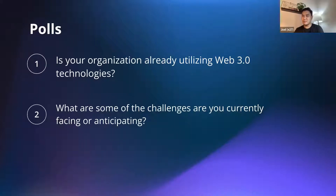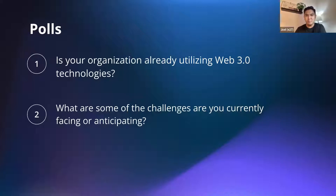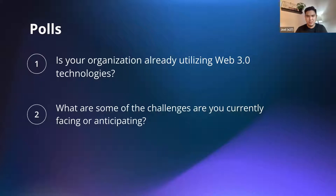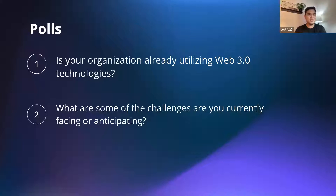Closing the polls in three, two, one. For the first question, more people are planning to utilize web3 but don't yet. There are also people with no plans — perhaps you can share in the chat during the panel discussion why, or maybe we can touch on things that could change your mind. For the second question, the most selected answer is security. If you can share why you think it's one of the biggest challenges, that would be great.